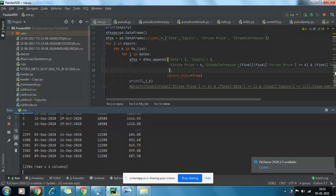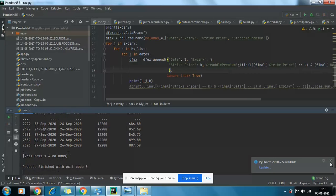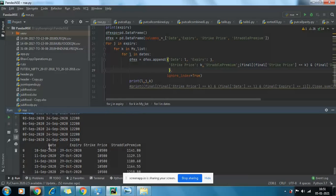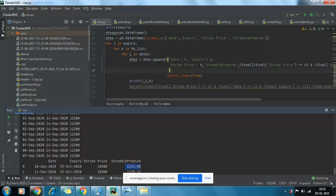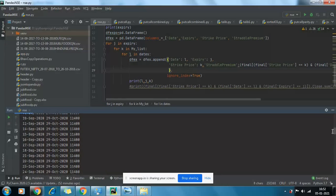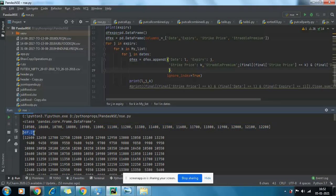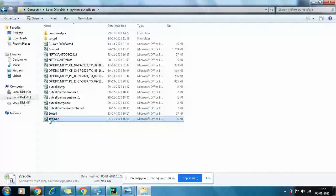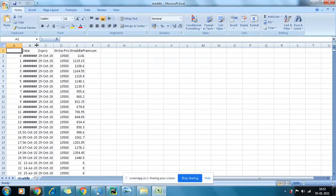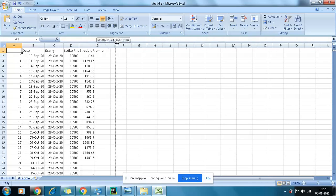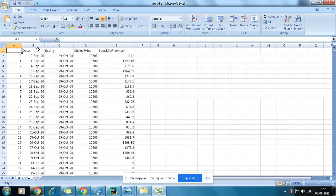Now if I show you the output data frame, you can see that date is there, expiry is there, strike prices, and the combined straddle premium. You can also see the premium for the 12,000 call which I printed earlier. Now I'm going to show you the CSV — the straddle.csv file — which I had removed earlier. Now you can see it is there with the straddle premium data.